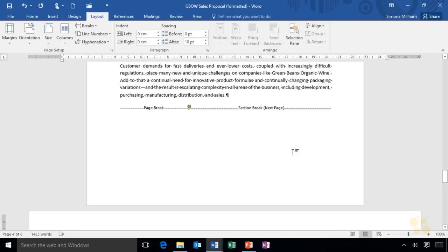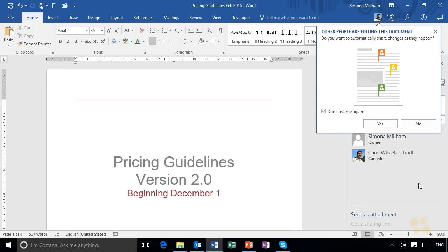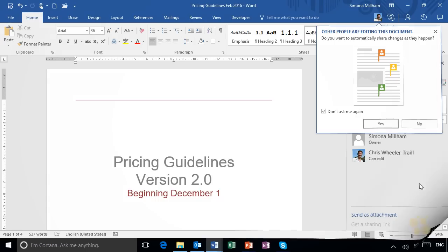What about co-authoring? So if you do tend to collaborate with your colleagues on documents, we've got some really good new features in Word 2016 to help us co-author real-time on the same documents at the same time with our colleagues. And that really is worth watching.